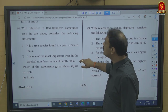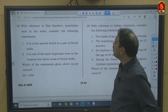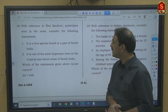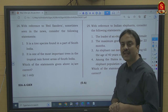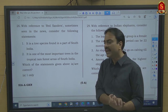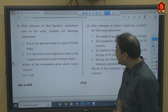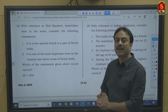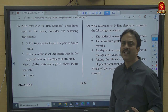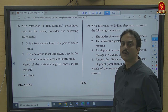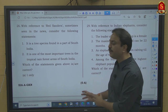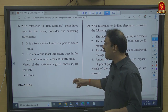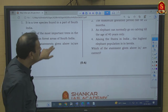Question number 26: With reference to Red Sanders (red sandalwood). Statement 1: Red Sanders is found on Eastern Ghats — it is a tree species found in parts of South India, specifically on the Eastern Ghats — correct. Statement 2: It is one of the most important trees in tropical rainforest — Red Sanders has nothing to do with tropical rainforest; it grows well in hot conditions with less or absent rainfall — wrong. So only statement 1 is correct — option A.